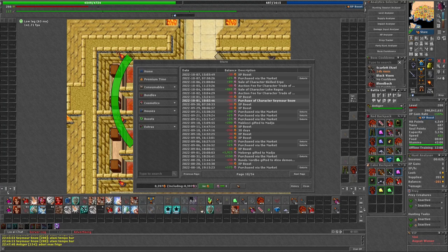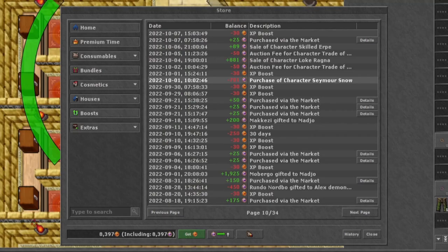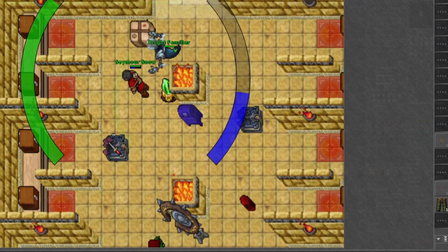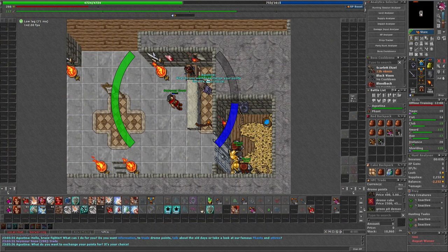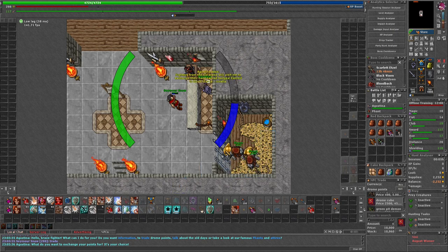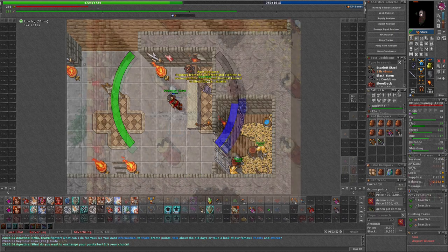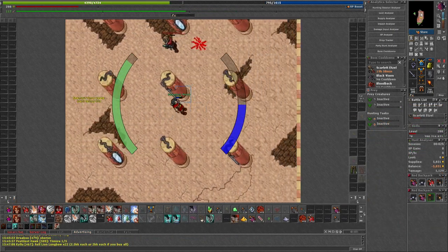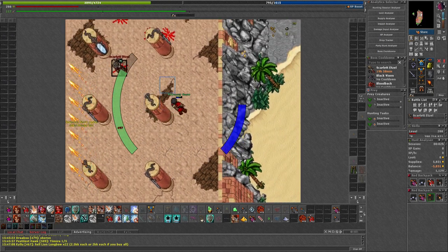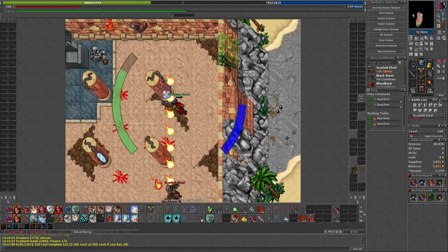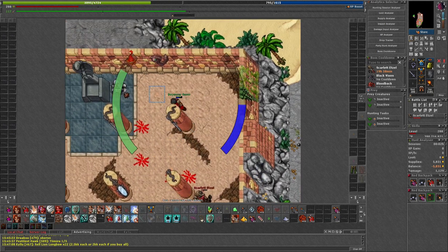So I bought this character back in October 2022 for a total of 701 Tibia coins. My intention was to see how long it would take me to get that money back from just doing drone and Scarlet and the occasional boosted boss.